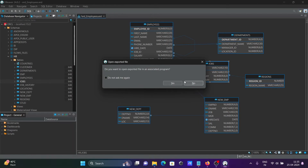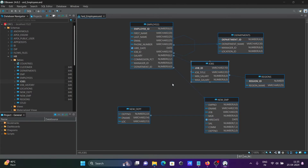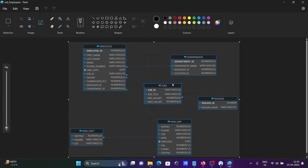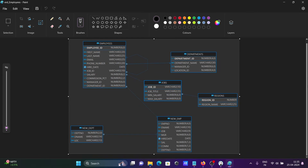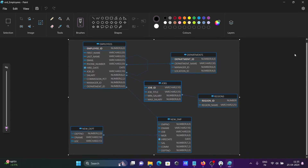Let's save it as PNG and click Save. When asked whether to open the exported file, click Yes. Here you can see the ER diagram that was created, displayed in PNG format.